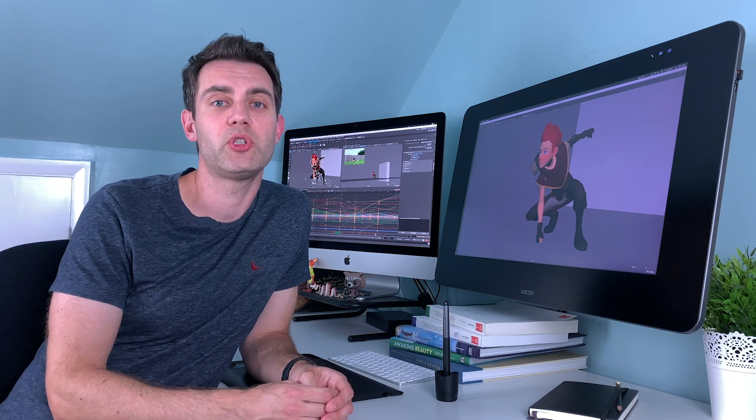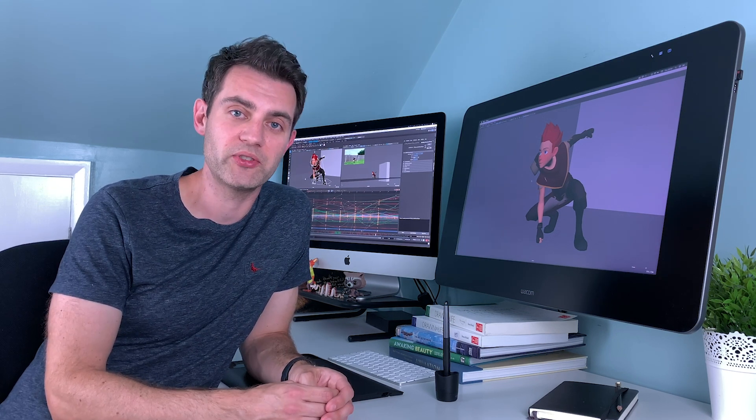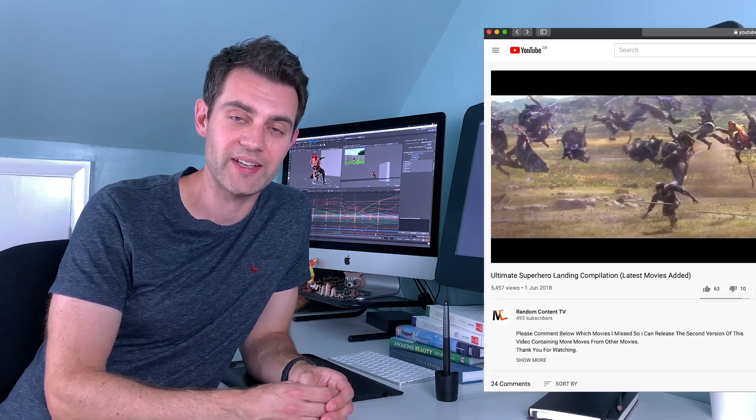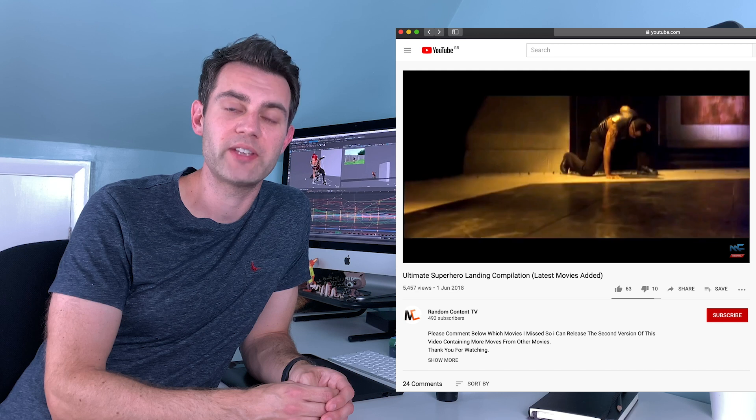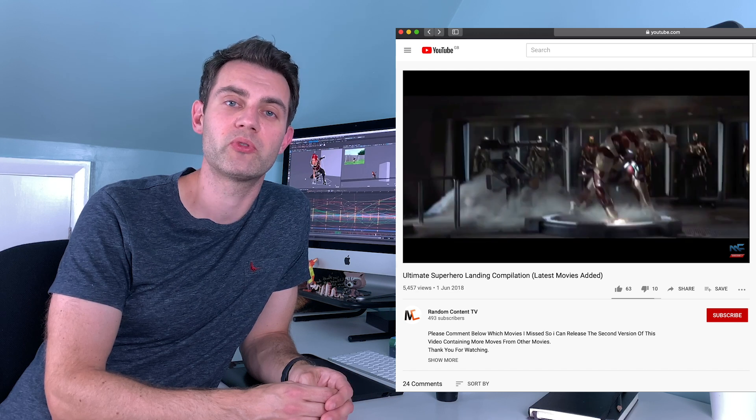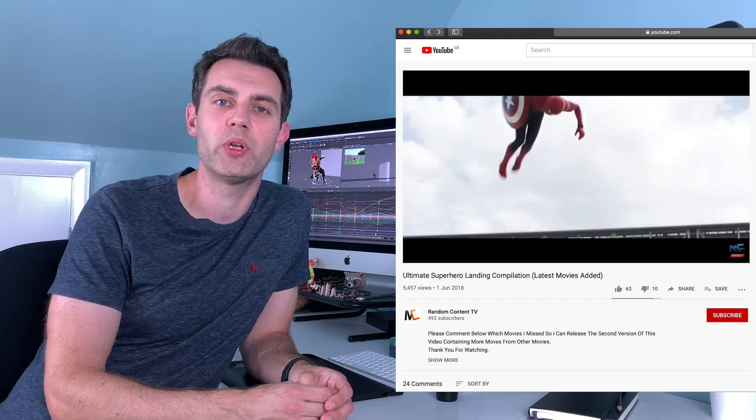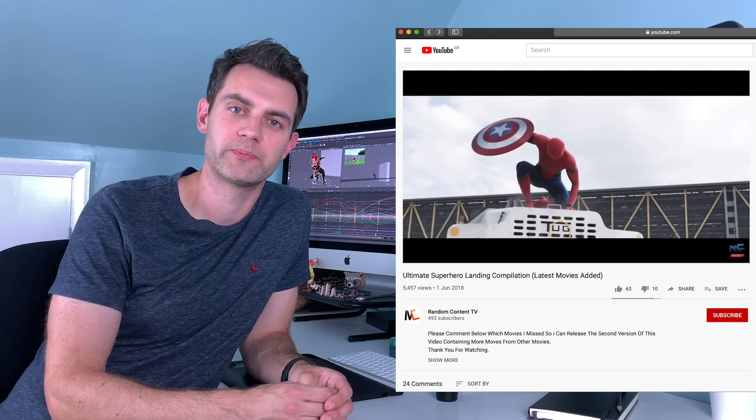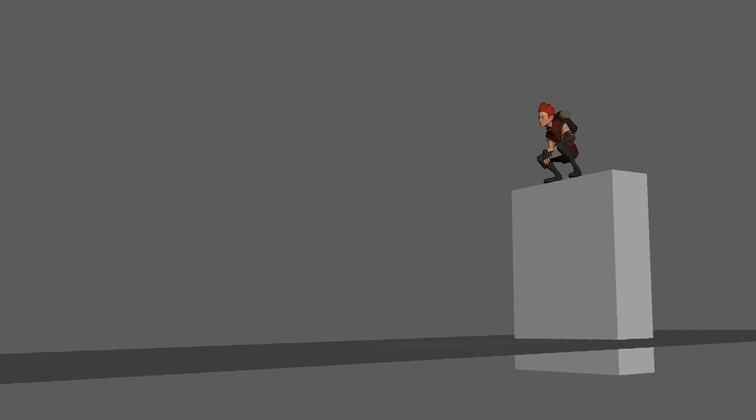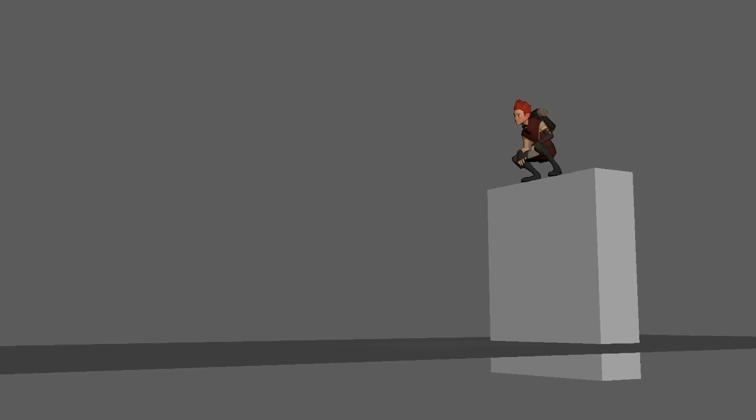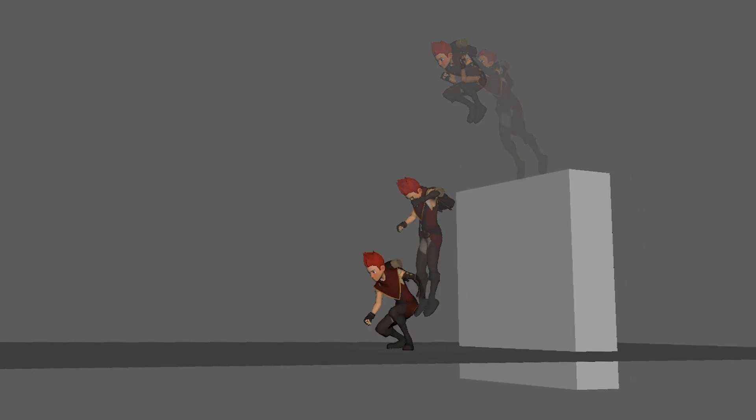In this class you will animate a superhero style three-point landing. You know the type I mean, they all do it—the superhero jumps from a great height and lands in a super cool heroic pose. Well, we'll be animating that and it will look like this.